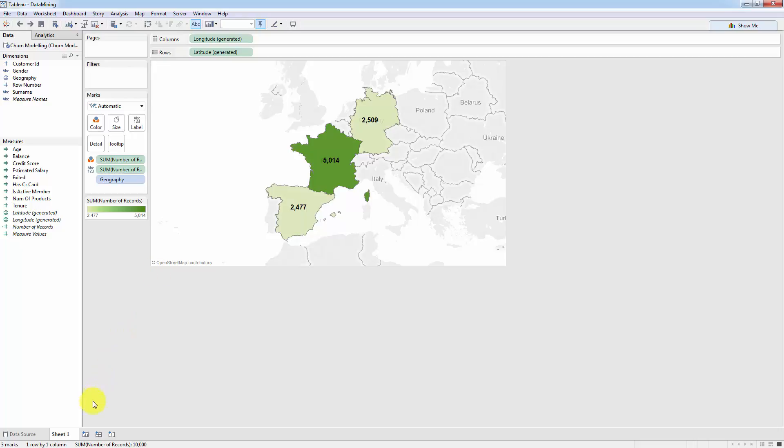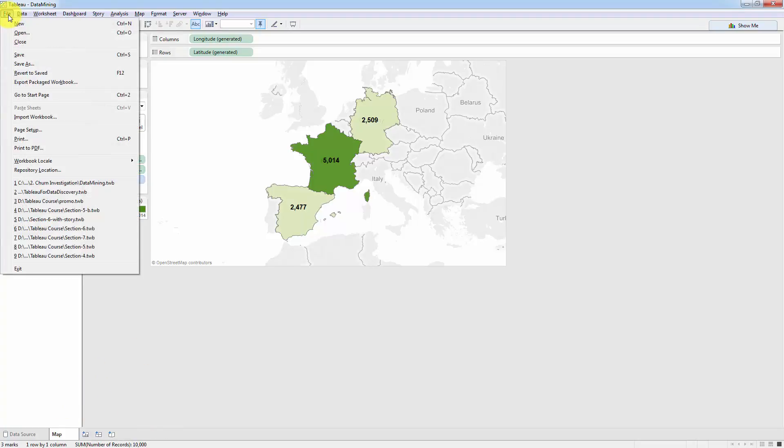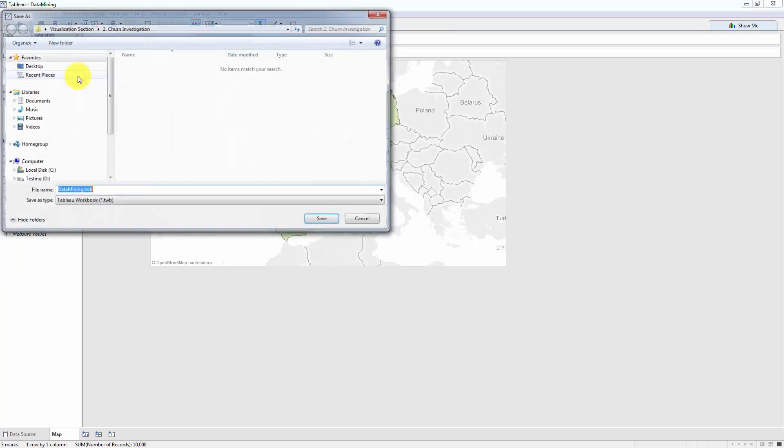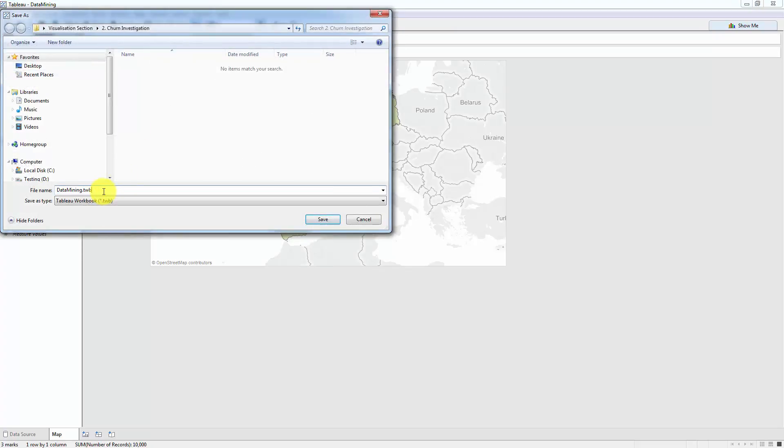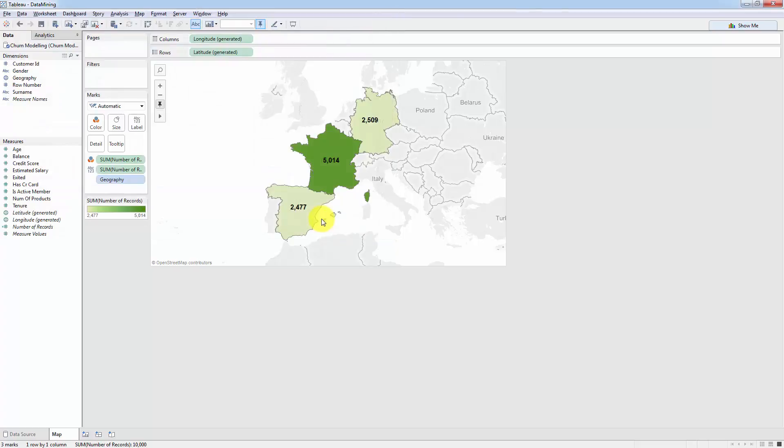To start off we're going to save the name of this worksheet and I'm going to call it map so that we can remember what exactly it contains. Now I'm going to go to file and I'm going to save the whole workbook. So I'm going to click Save As and I'm going to call my workbook data mining and I'll save it into the same folder as the data set.